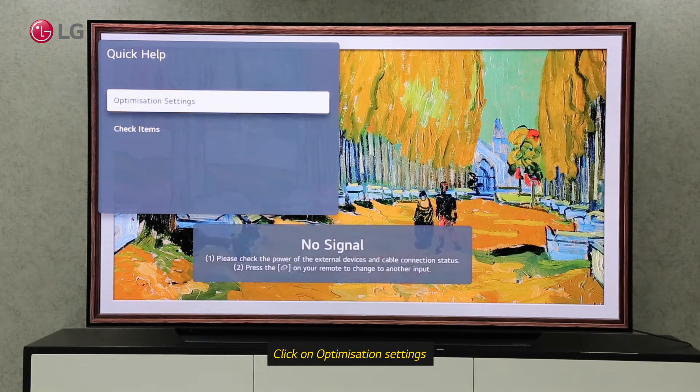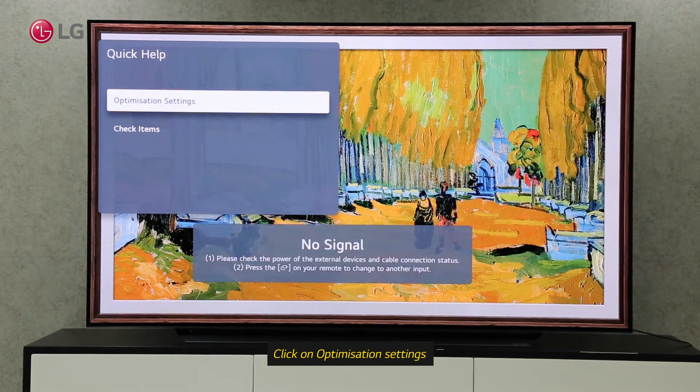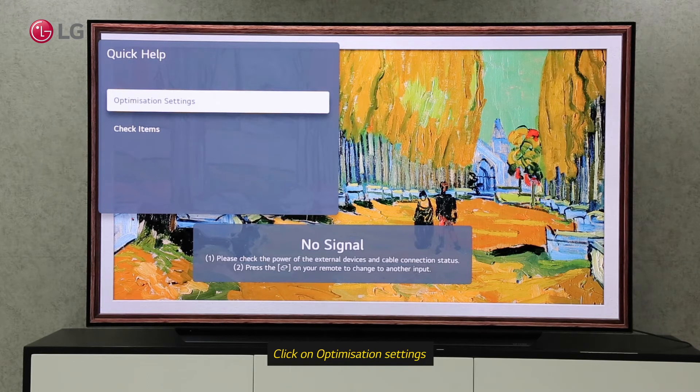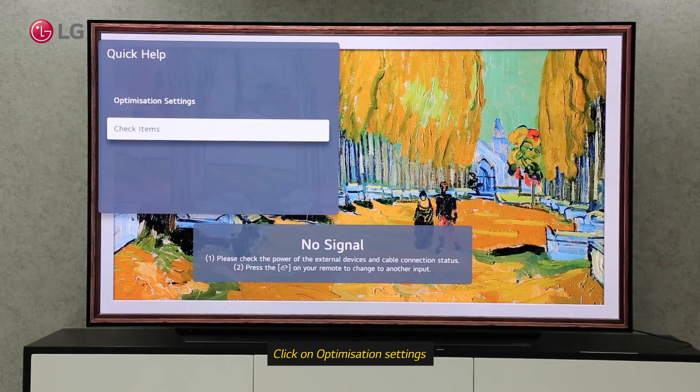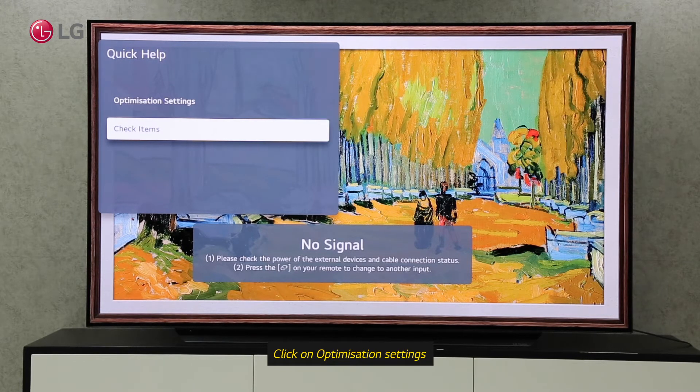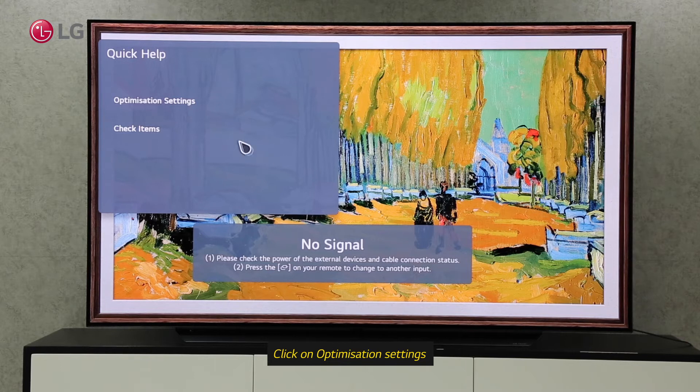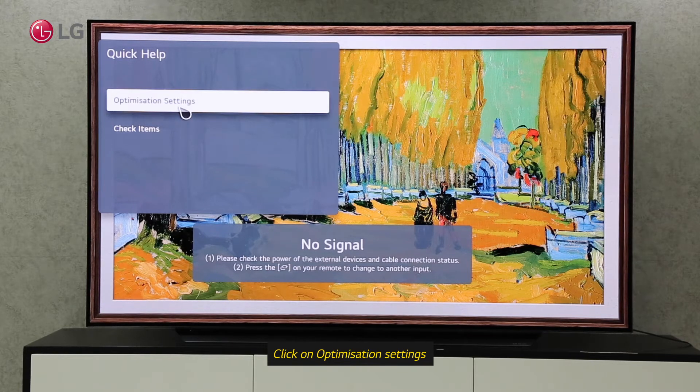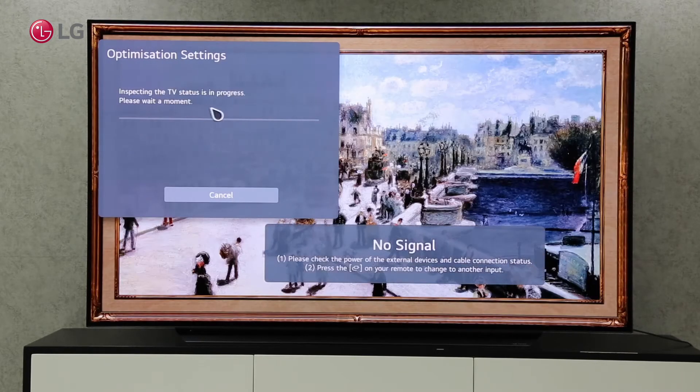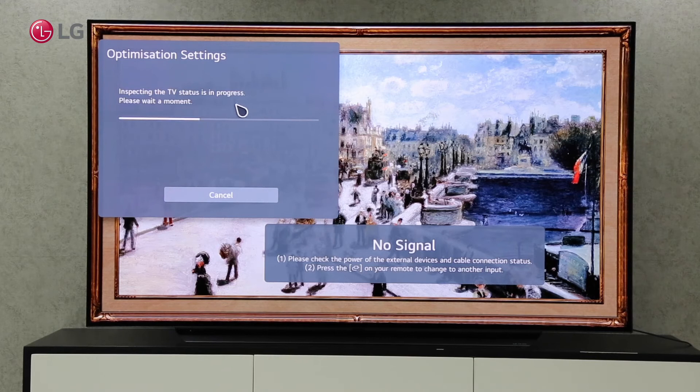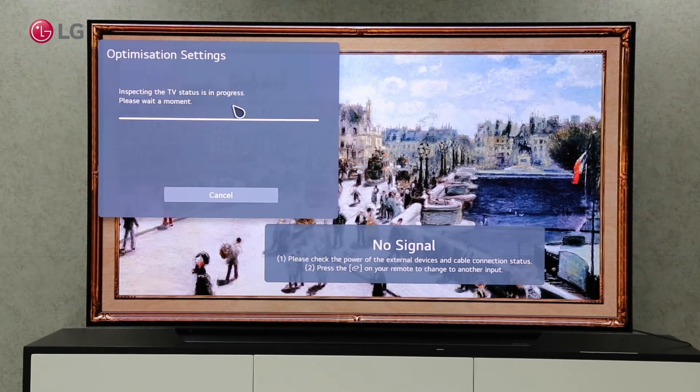You will find two options under Quick Help Settings: Optimization setting and Check Items setting. The optimization setting will optimize the overall TV status and give us current and recommended information.